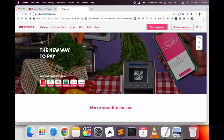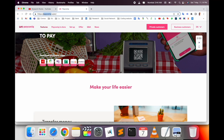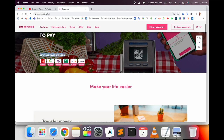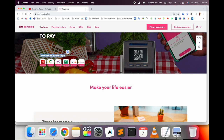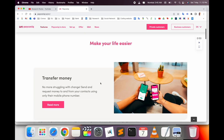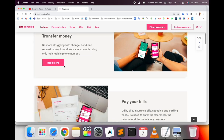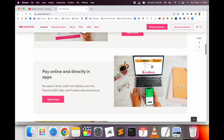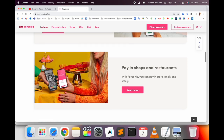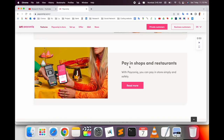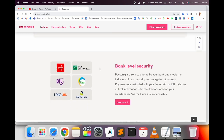This is the PayConiq framework — I have put the link in the video description. Seven banks collaborate with PayConiq and you can download the application. It makes your life very easy: transfer money from one person to another, no more struggle with change, send or request money from your contacts using your mobile phone, pay your bills, pay online, and pay in shops and restaurants with bank-level security.